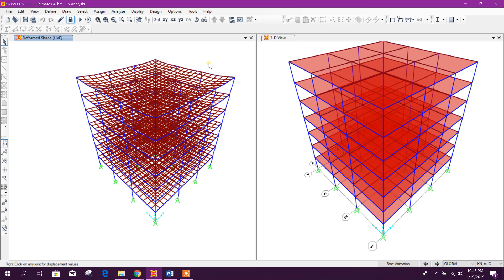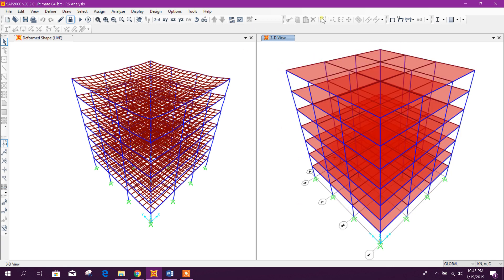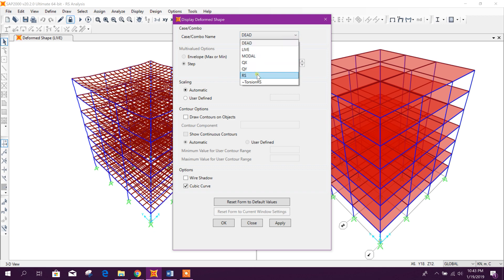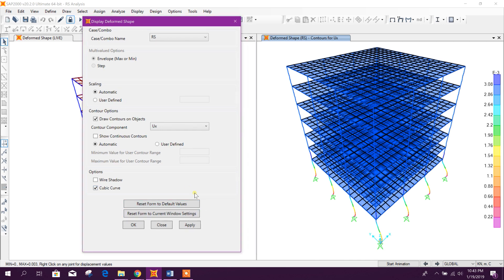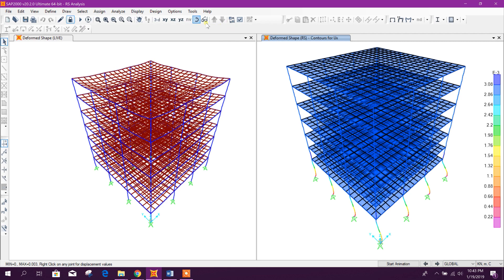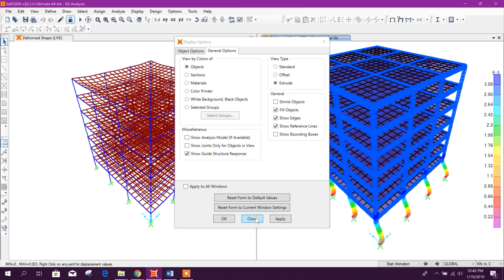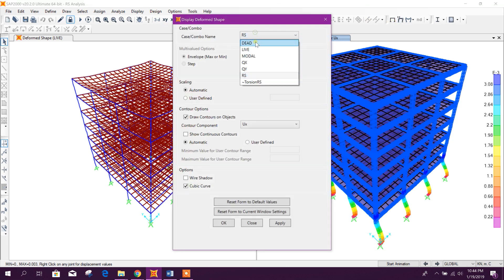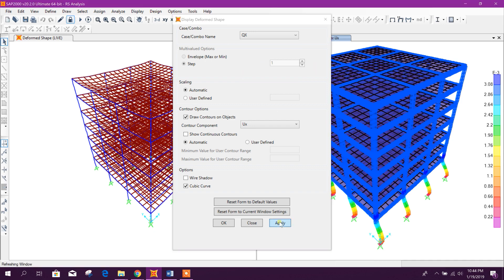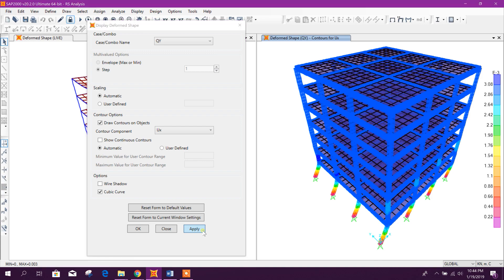In the response spectrum load case — thanks for watching and stay tuned for more important tutorials. Here we will see the deformed shape for this response. This is the response deformed shape and we can see it in extruded mode. We can also see other load cases: Qx for seismic in X-direction and seismic in Y-direction.